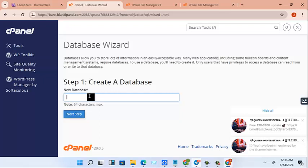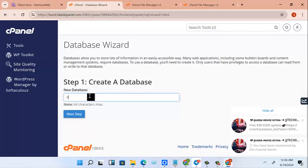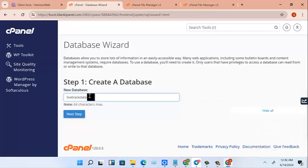This database we are going to be creating has to be the same. I'm going to be creating it so that the database name, the password, and everything is the same. So let's look at database and let's see, livetrack database, let's call it 01.